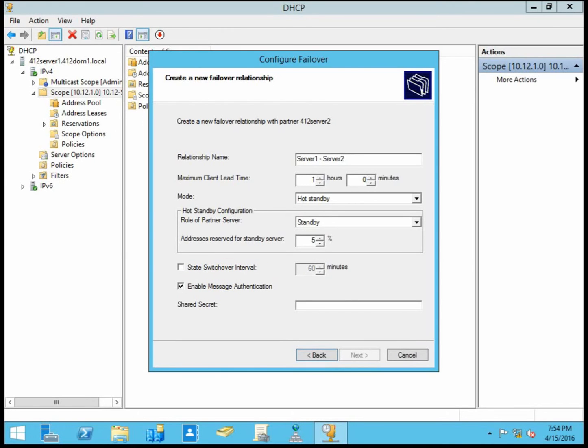And message authentication is an additional security step where we can make sure that their DHCP information that's being shared between them is a little bit more secure. And to do that, we'd have to set up a shared secret on both servers.